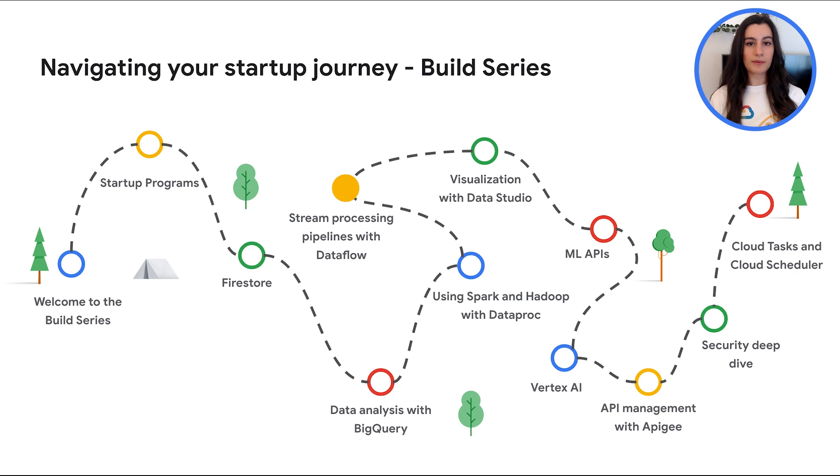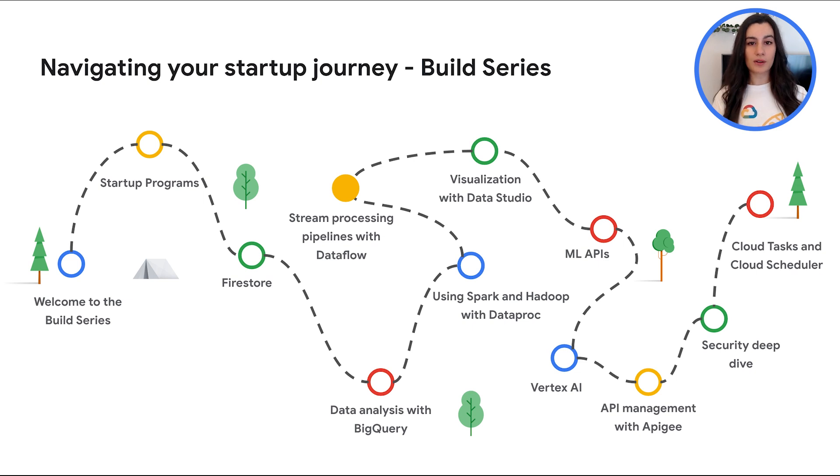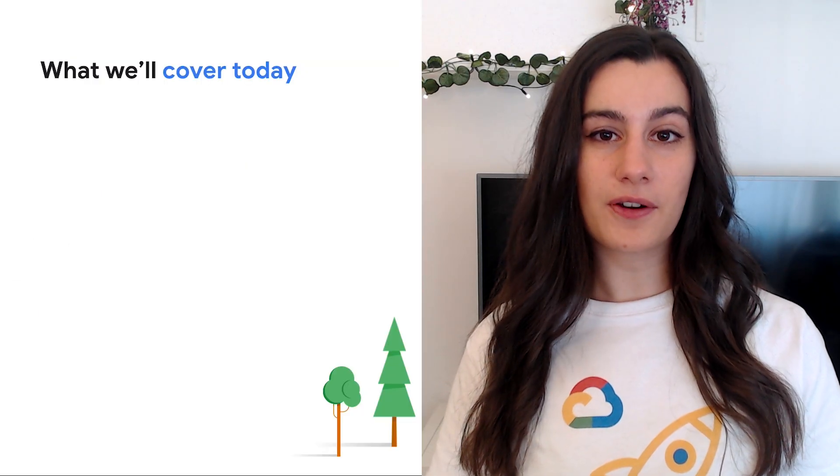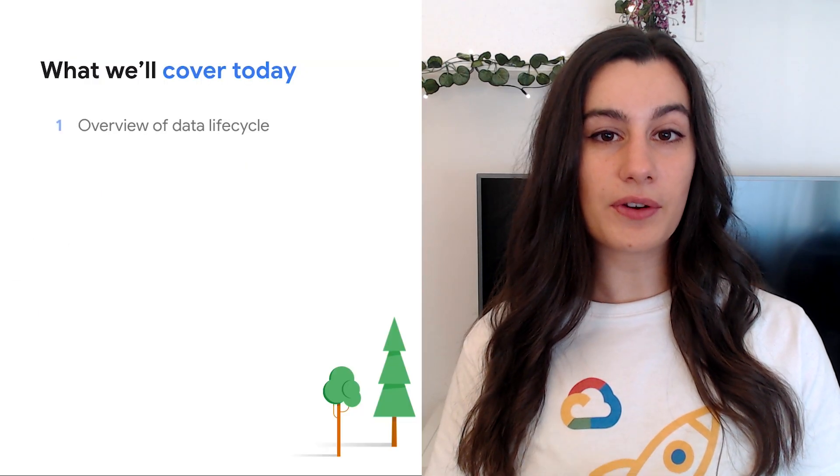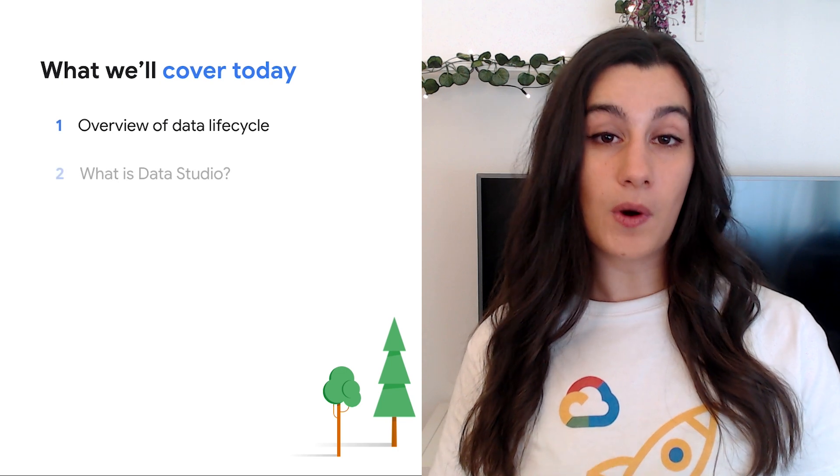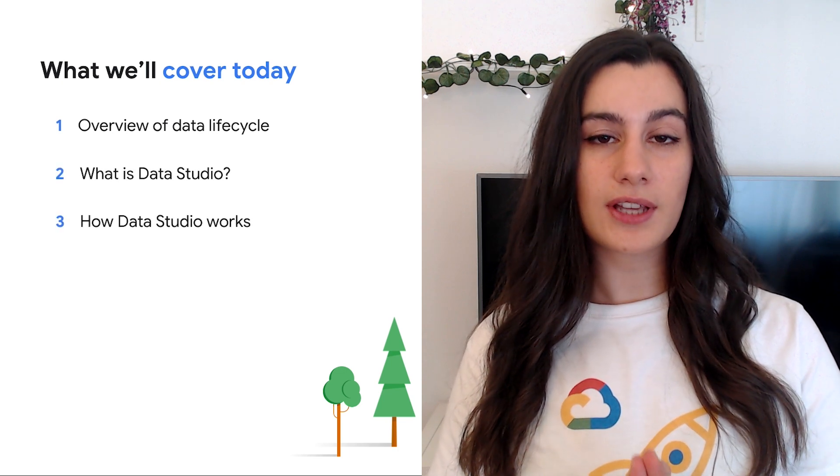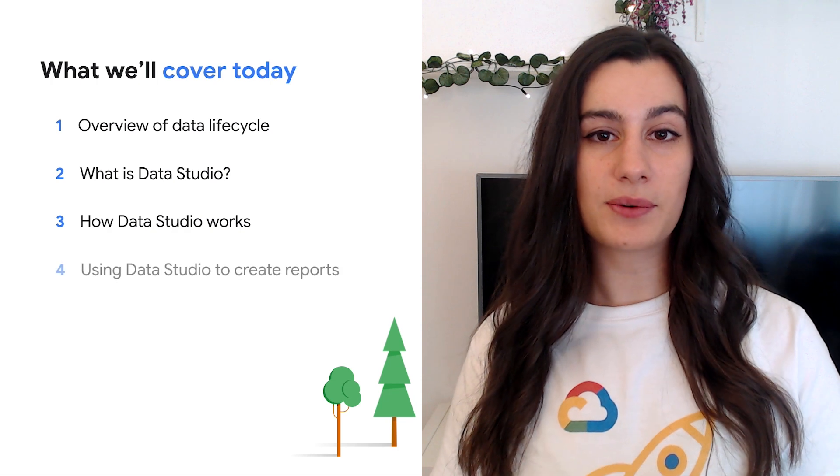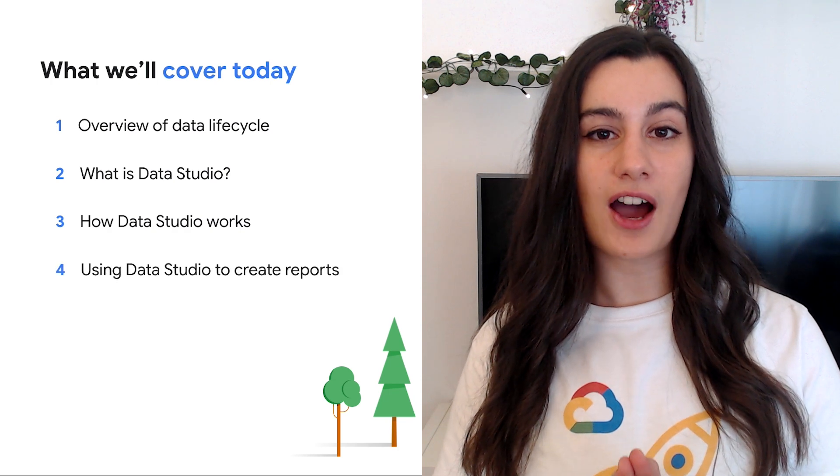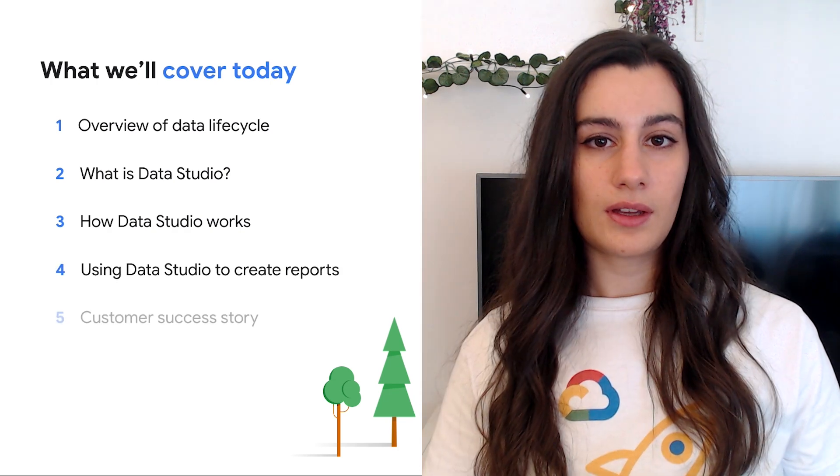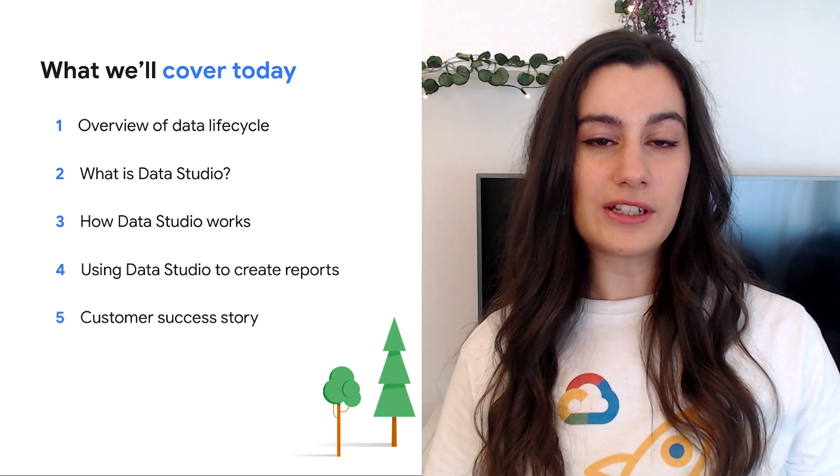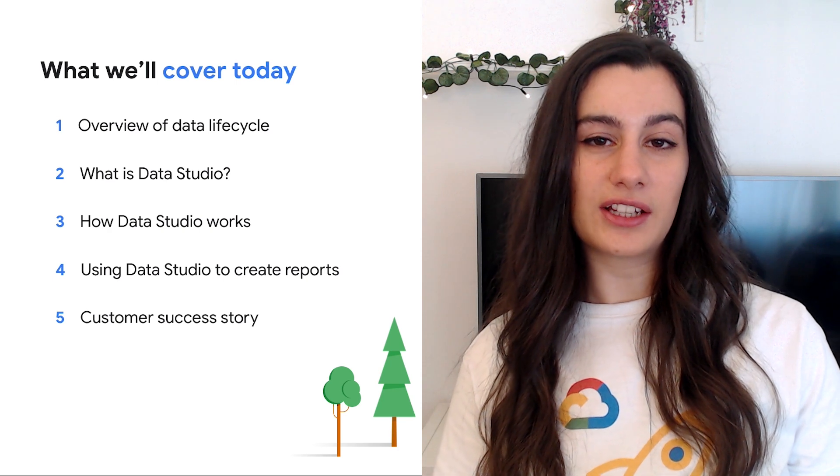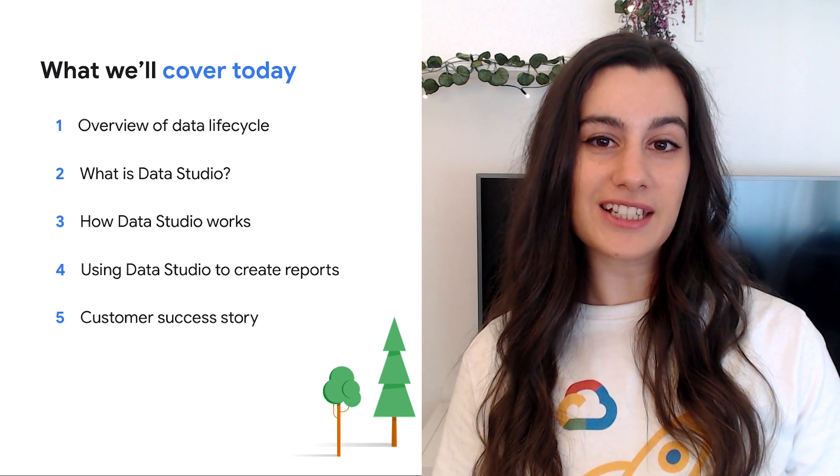In our previous episode, we shared with you how to build stream processing pipelines with Dataflow. Today we are moving to our seventh stop, which is data visualization using Data Studio. We are going to kick off by covering an overview to the data lifecycle, what is Data Studio, how it works and the building blocks before jumping into a demo to see how to create reports. And finally, we'll share a startup success story that used Data Studio to grow their business. So, come on, let's go ahead to explore data visualization.